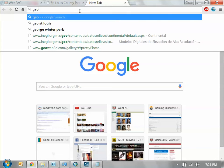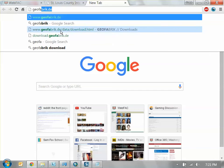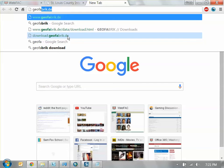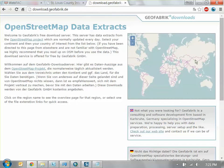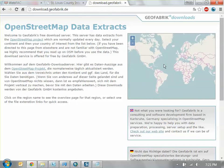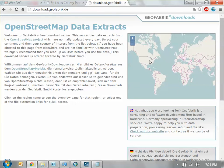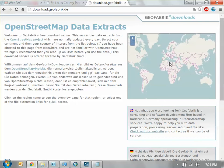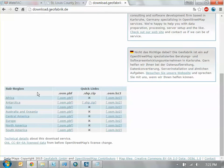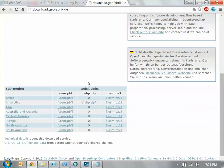There is one data source I highly recommend you all use to find your initial information — it's called Geofabrik: download.geofabrik.de. This is actually open street map data, so it's free and completely open. The beauty of this is it's worldwide data — anywhere in the world you can get data. It doesn't matter if you're in America, South America, or Europe. You can see Africa, Antarctica, Asia, Europe, North America, South America — anywhere in the world you can find information.